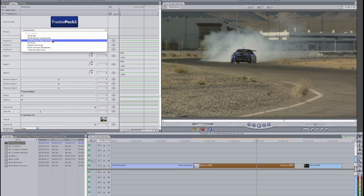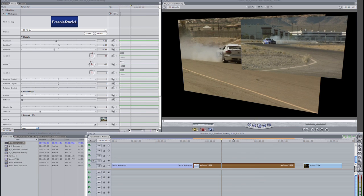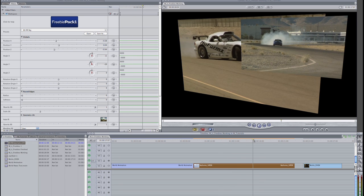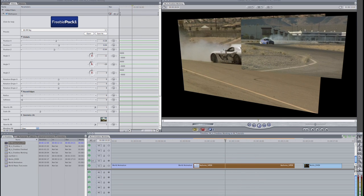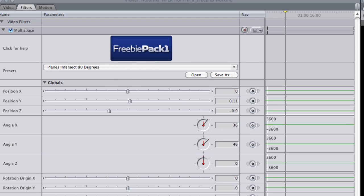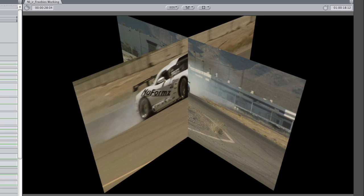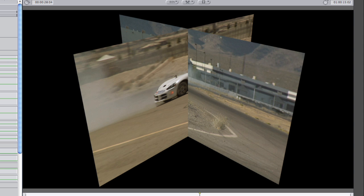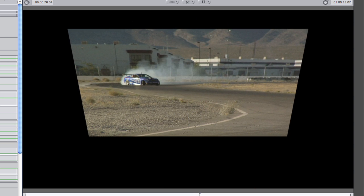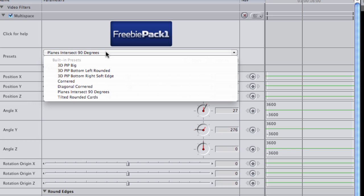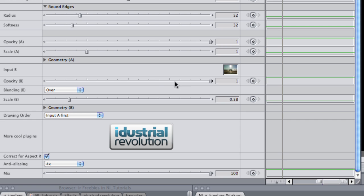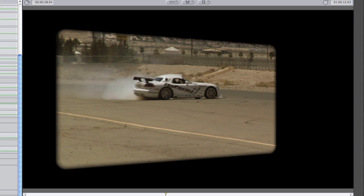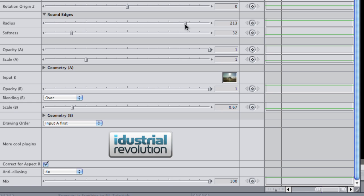As I go through the presets, you can see that Multi Space allows you to easily manipulate two video clips or images in 3D space. I like this preset called 3D Picture-in-Picture Right Soft Edge. I'll tweak some of the parameters and add some motion. You have complete control over the opacity and scale of each of the two inputs, plus some nice added features like blending and rounded edges.